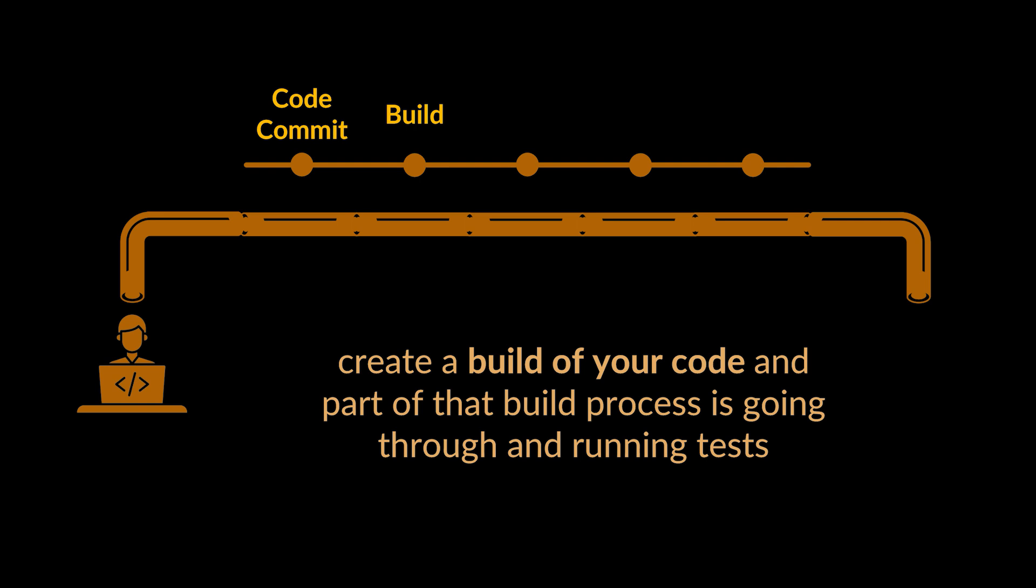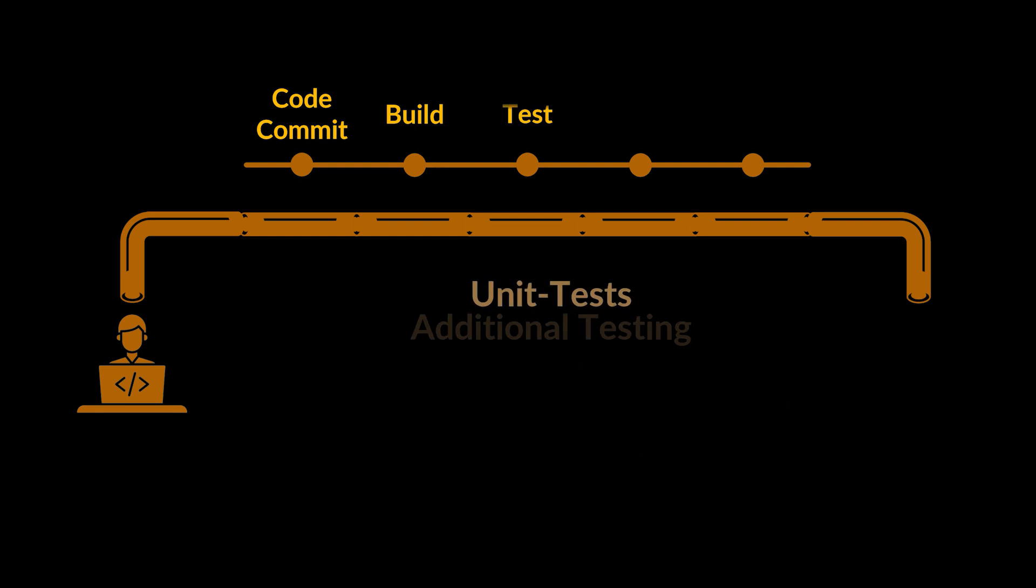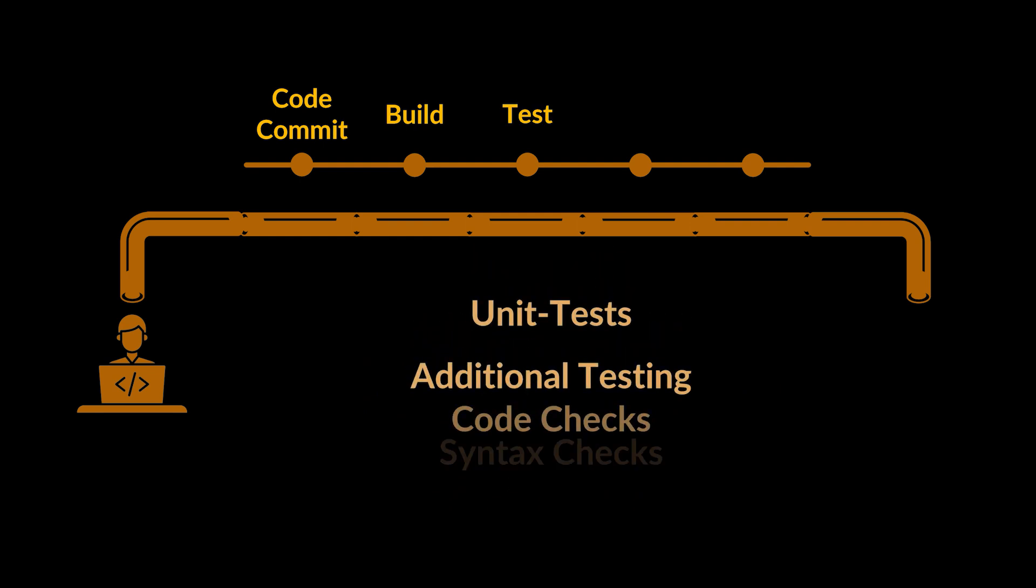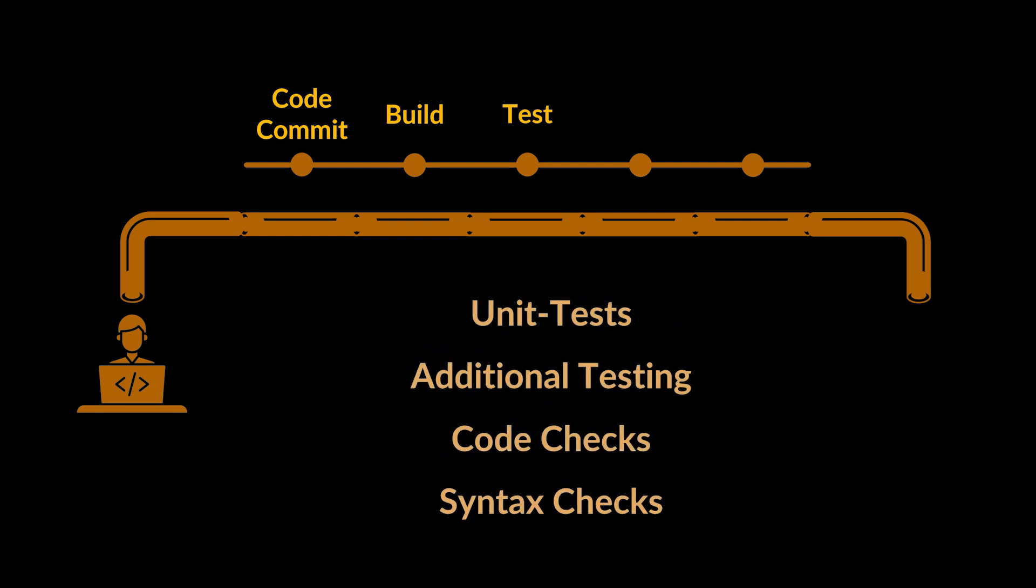We're already comfortable with running unit tests and writing those tests, but there may be additional tests that Jenkins is running. For instance, as a team we may have a standard set of tests for how we write code so that each team member can understand what's being written. Those tests can also be included in the testing process within the Jenkins environment.